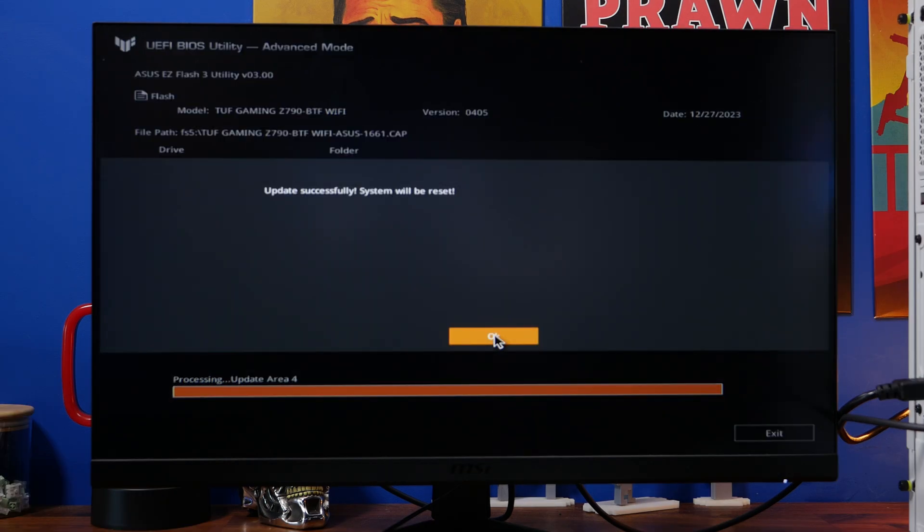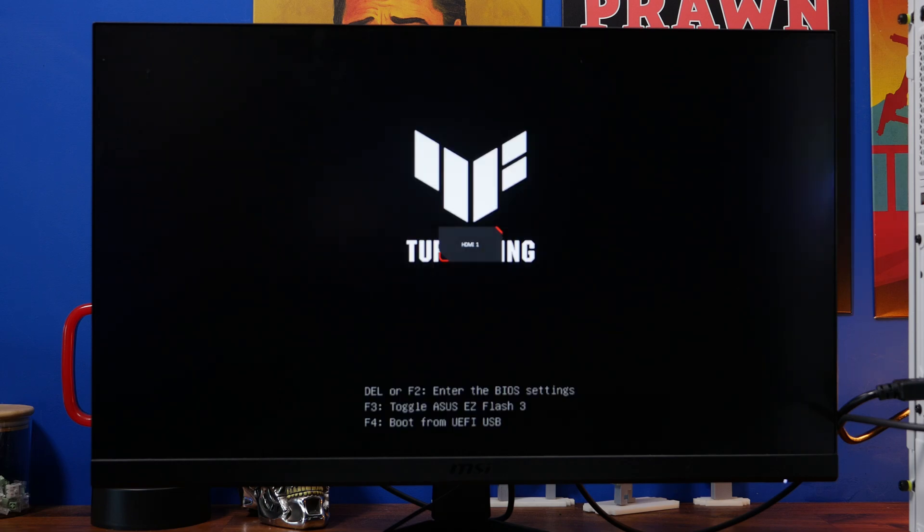Also you might find that it just turns off and seems like it's turned off completely and then isn't doing anything which might make you panic. Again don't, just leave it don't touch it. It should power back on and then you should end up with it loading up again.